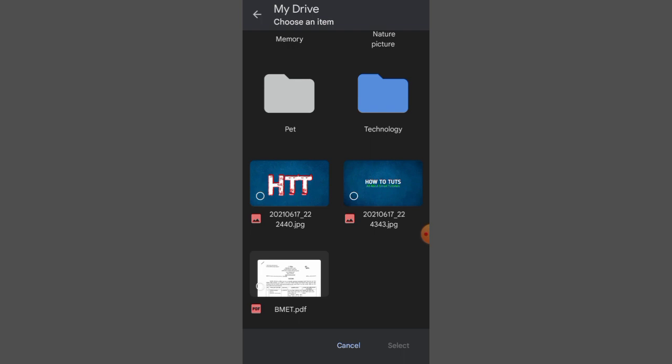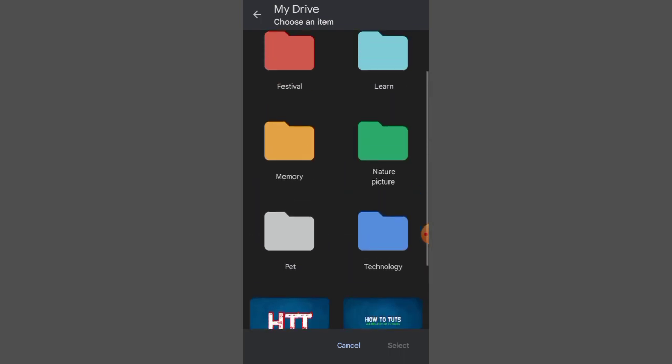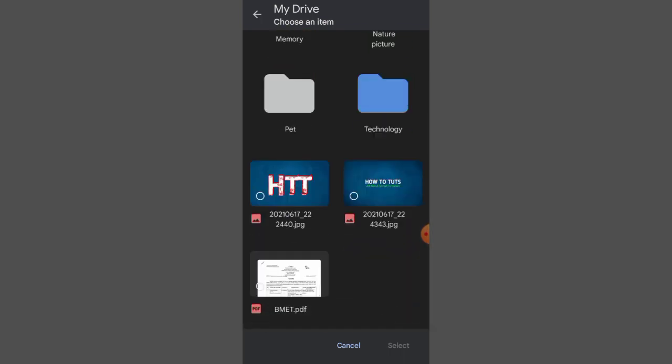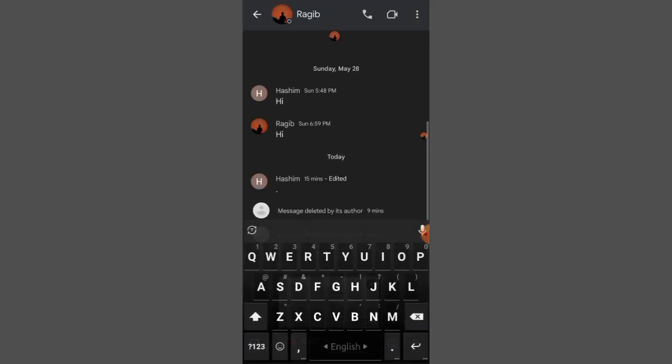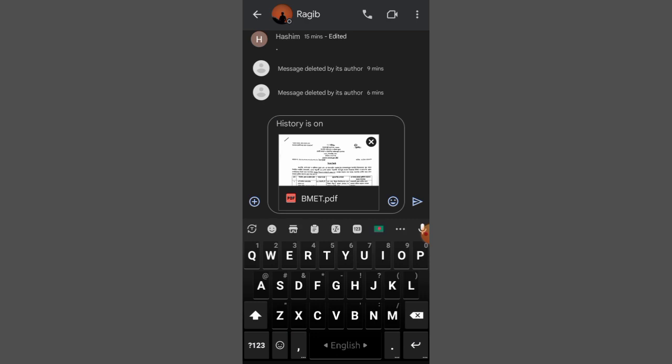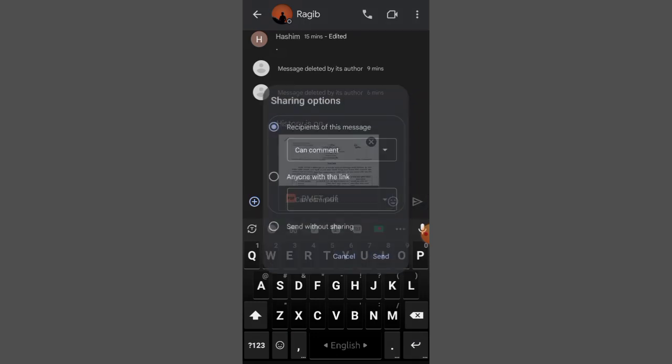Then choose the PDF file and select it. You will see that the file appears in your chat, and then simply click Send.